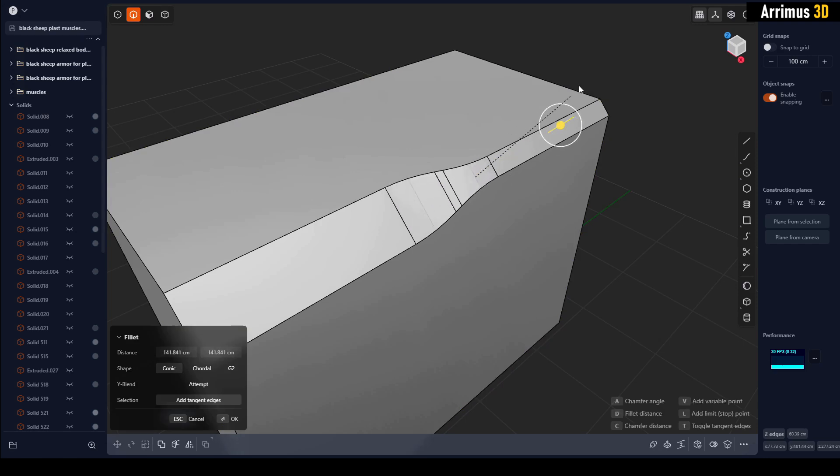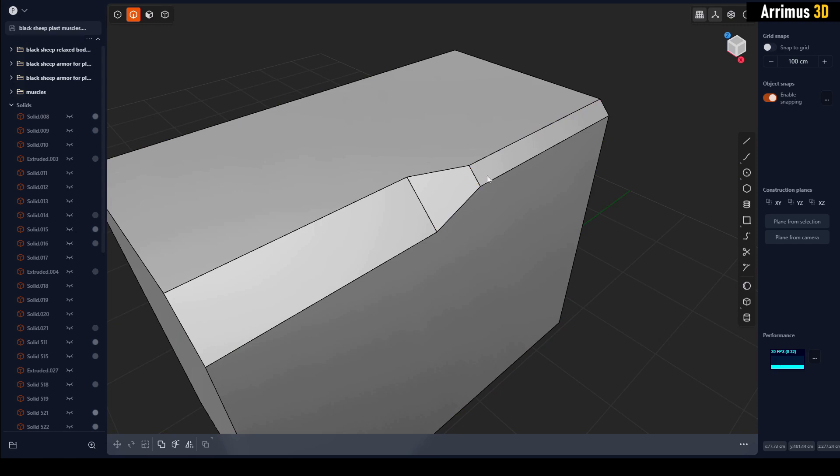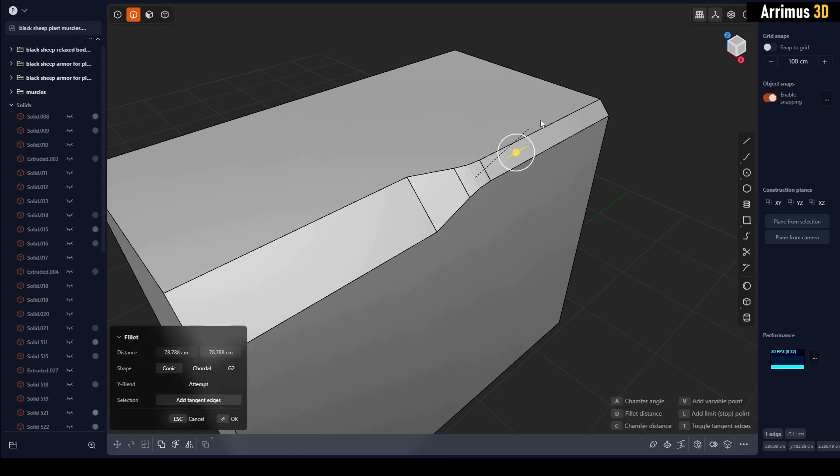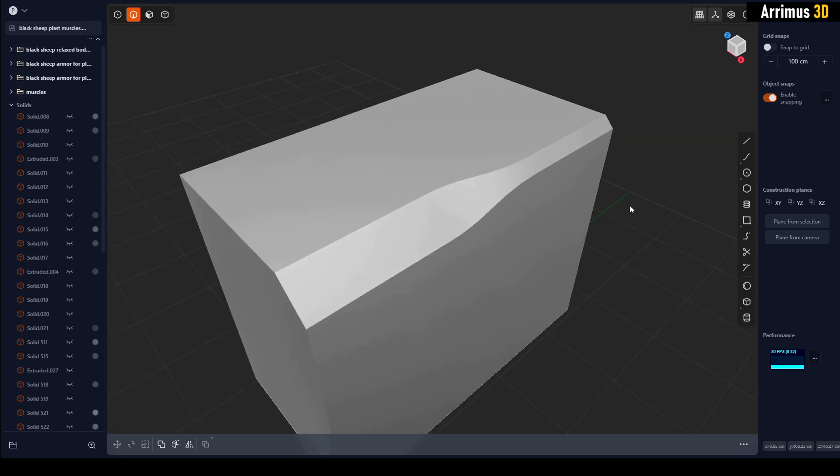Now select these two and then we can set up our transition. Notice how once they intersect it cancels. We can get around that by doing one at a time. You can get that one first, then you can get this one. As you can see guys, a variable chamfer.